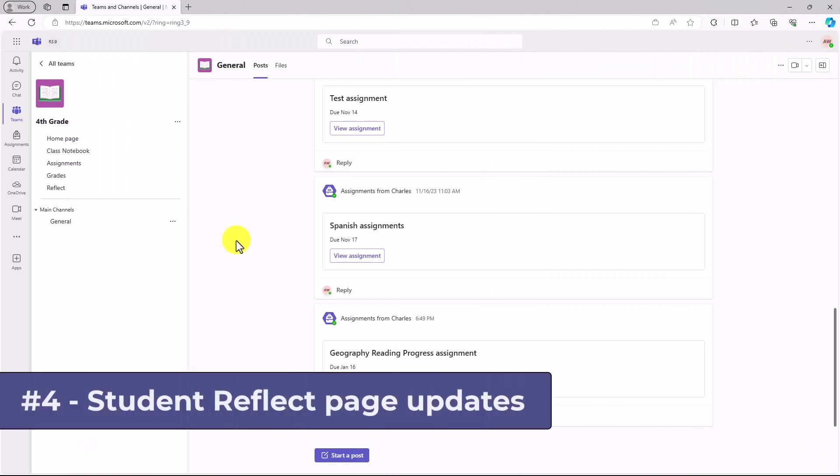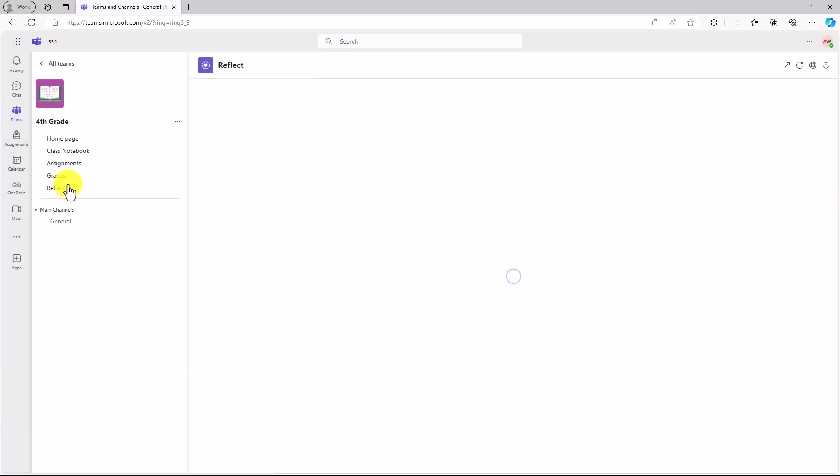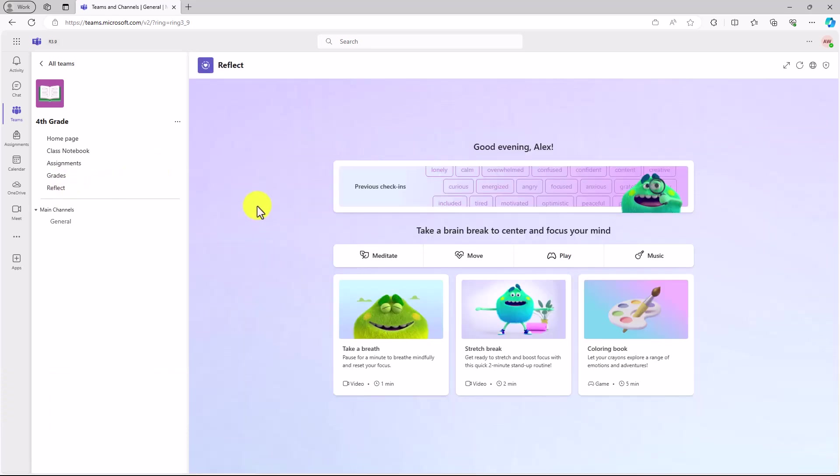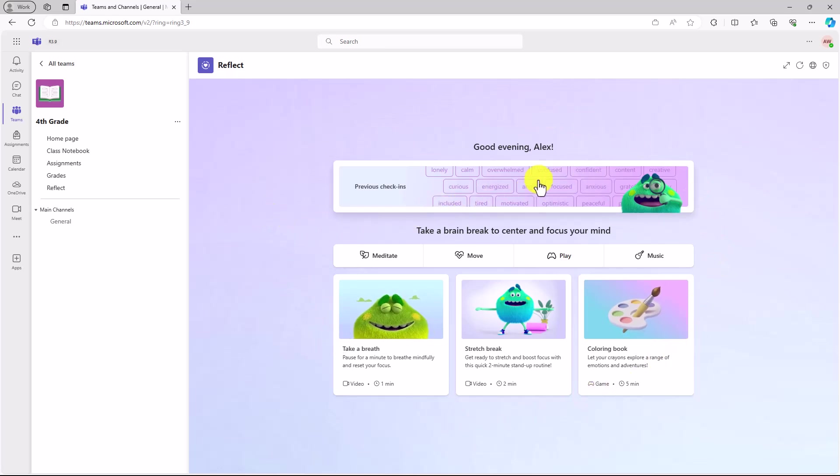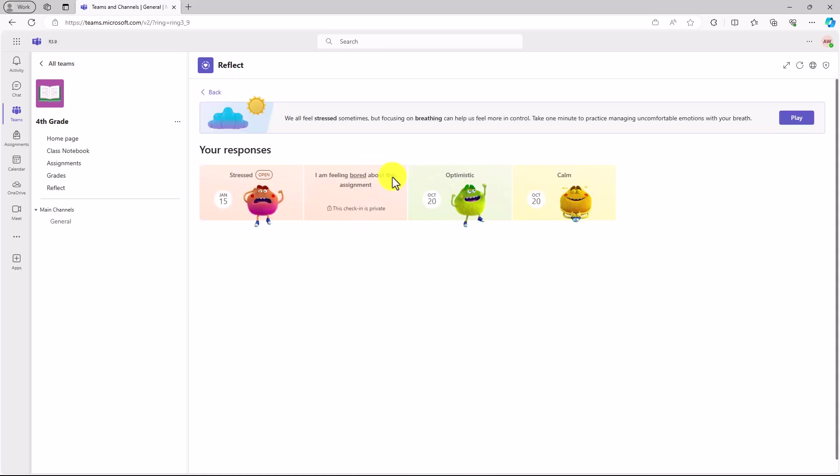The fourth new feature is a set of significant improvements to reflect for students. I'm signed in as Alex, the student, and I will click on reflect over here on the left. This brings up the revamped reflect area for students. To start, you've got all of your previous check-ins. So for Alex here, he'll click and he can see all the previous check-ins that he's done.